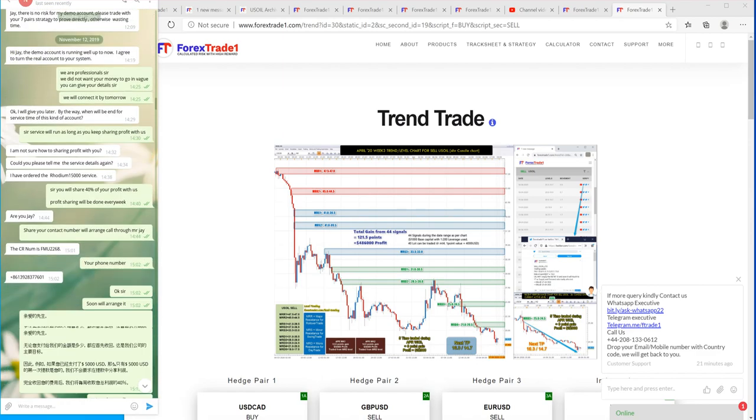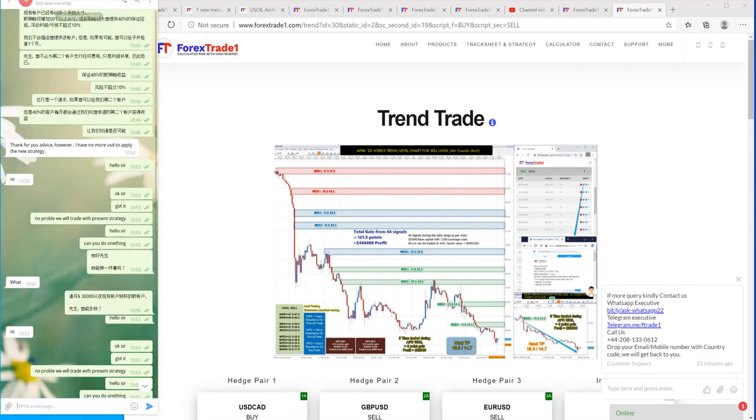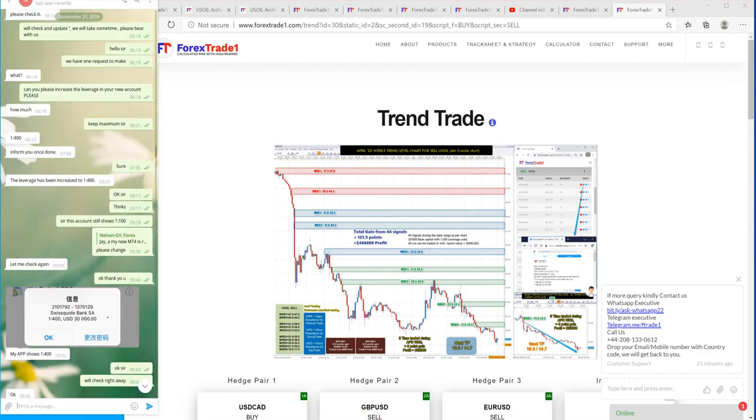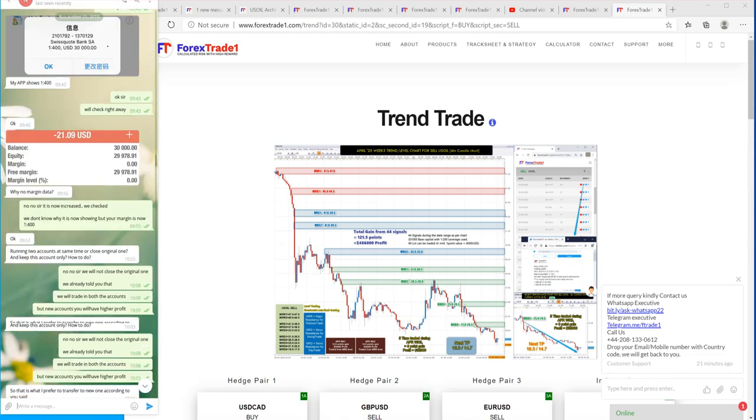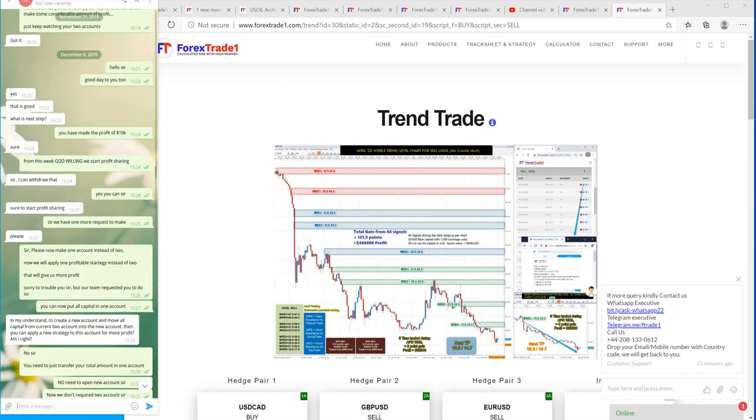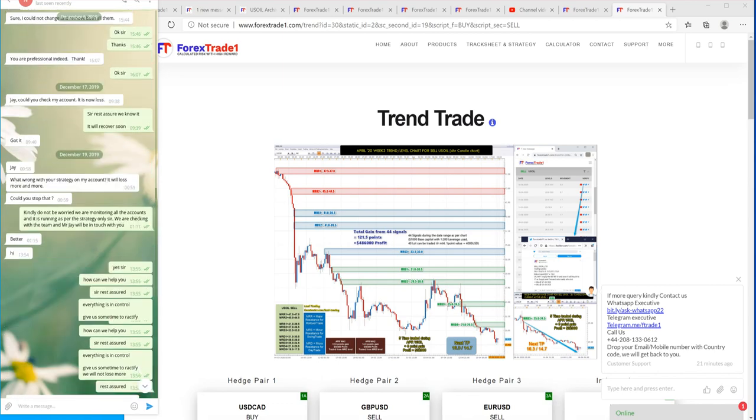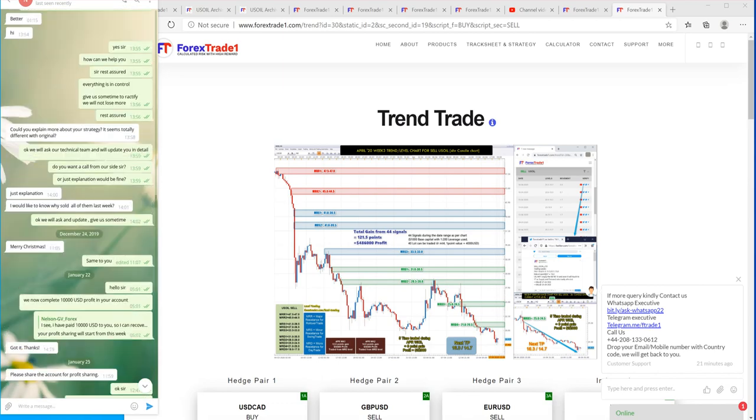So this is a client who has been trading with us since very long and the client has joined our rhodium service.